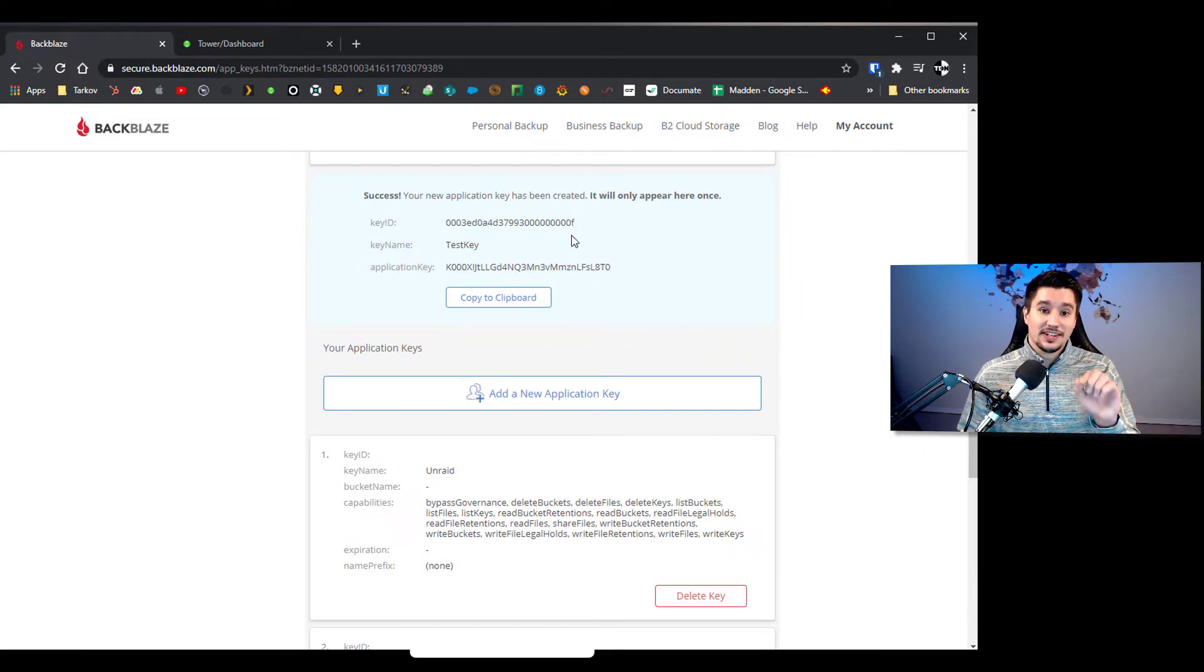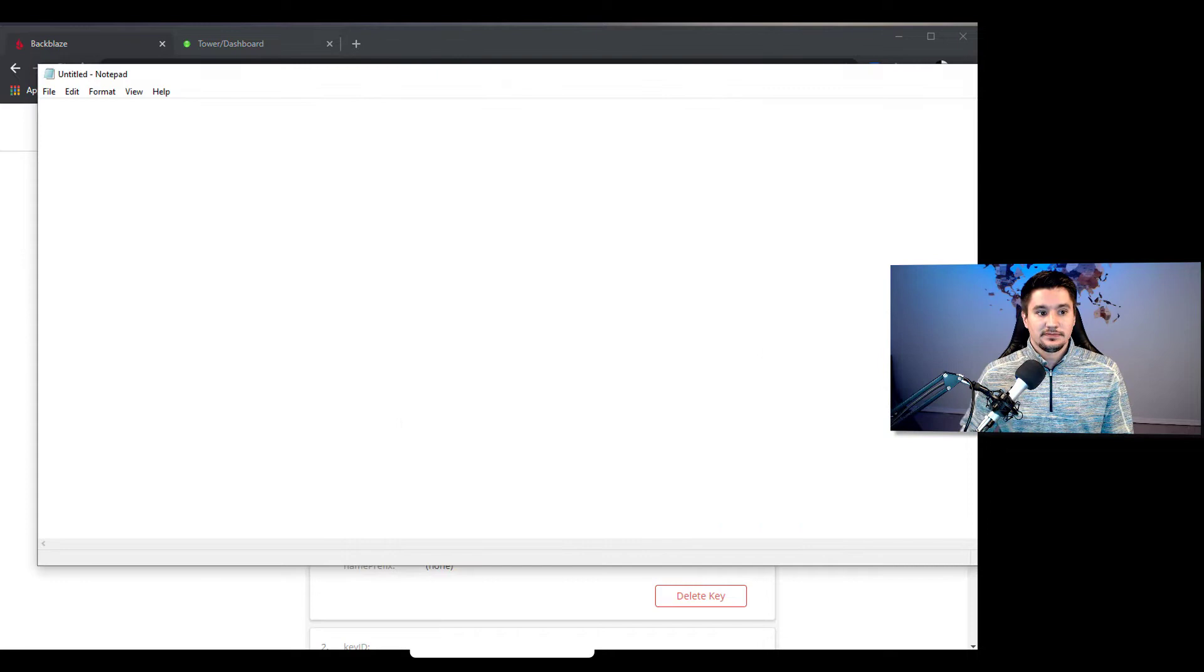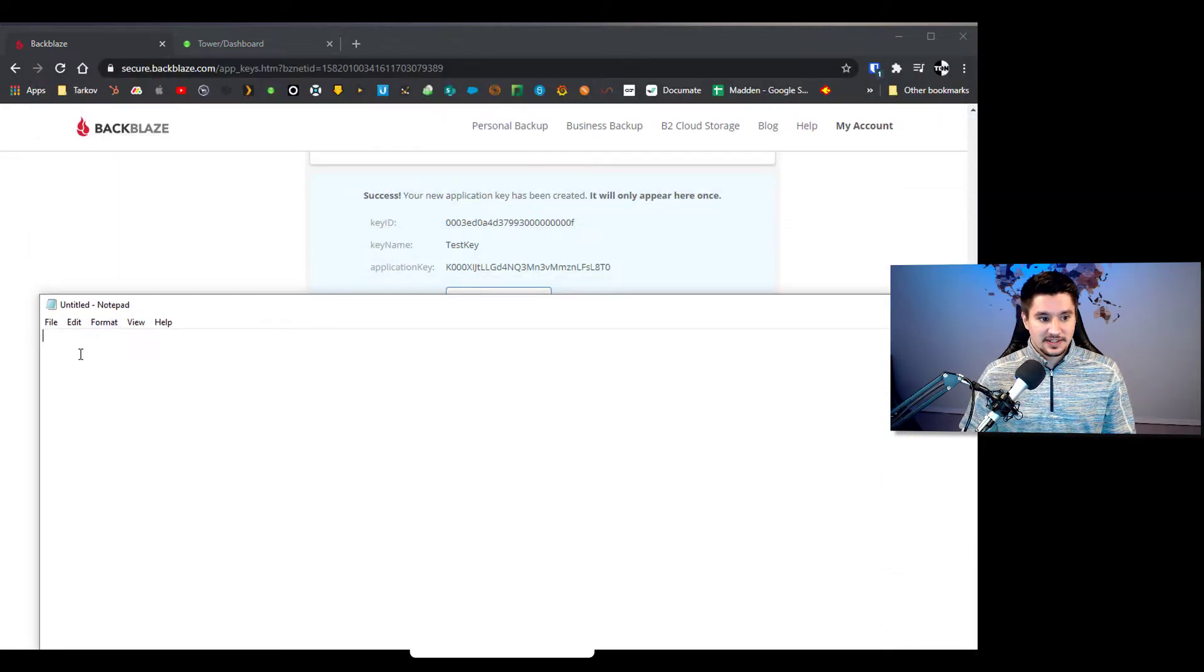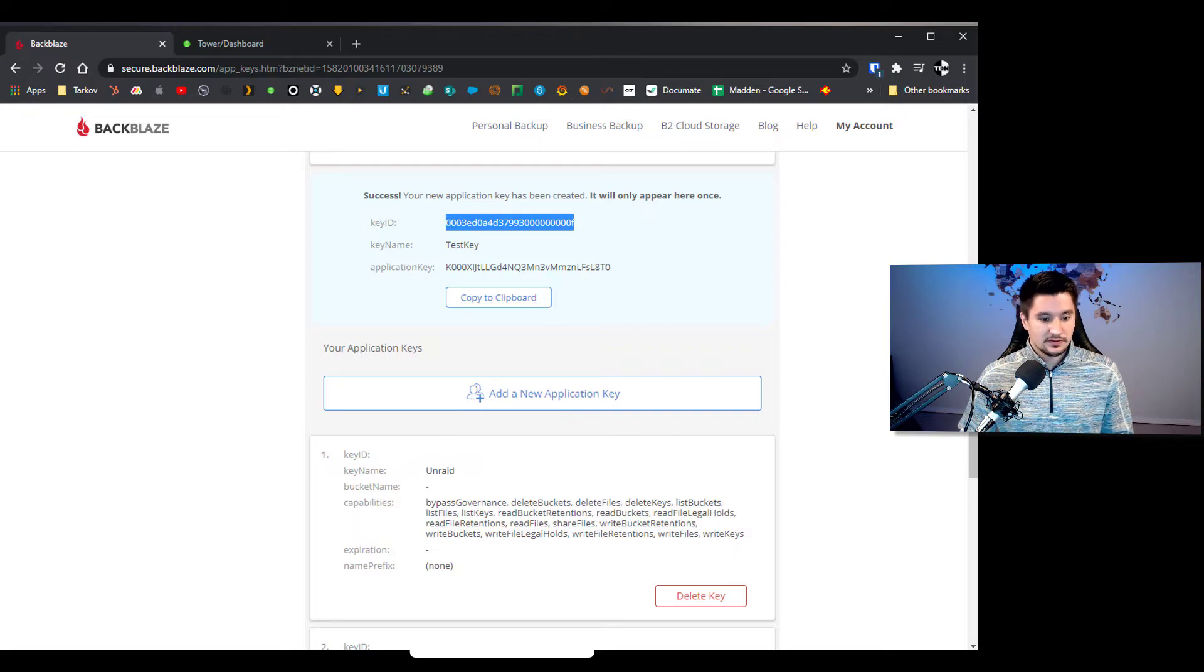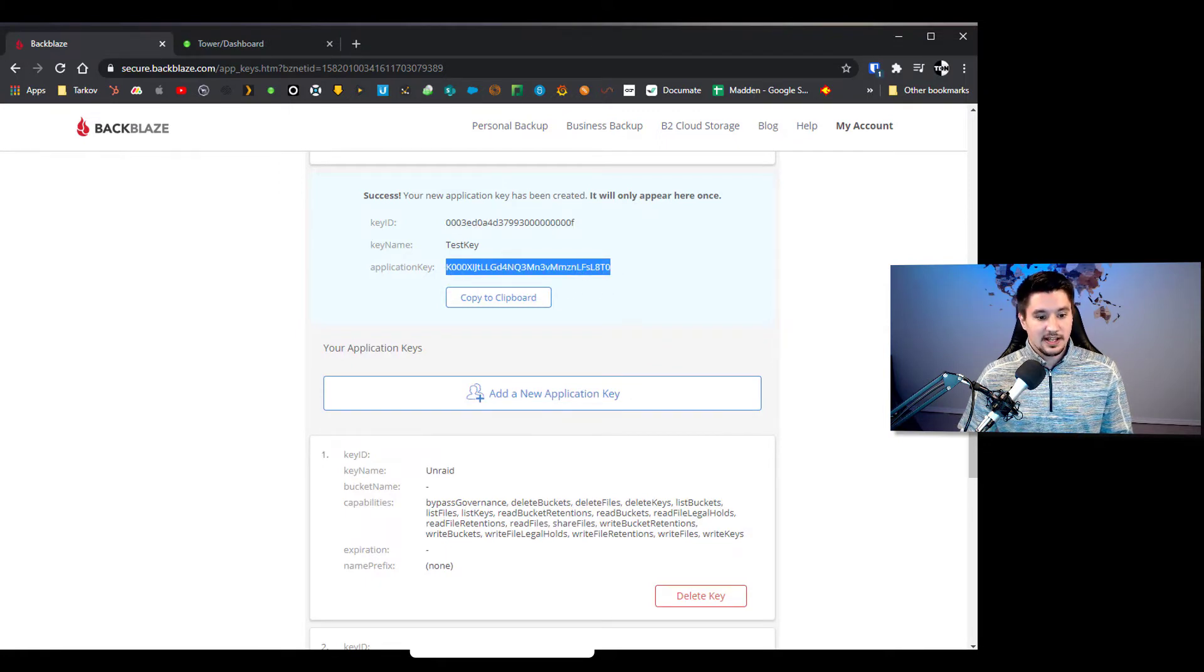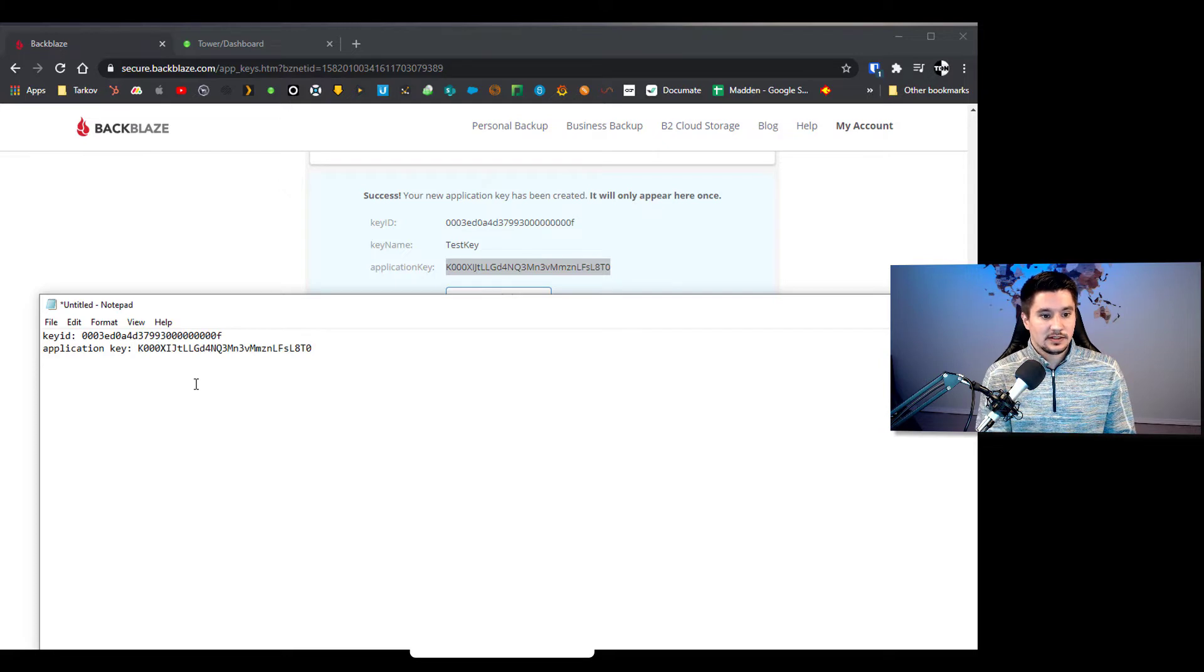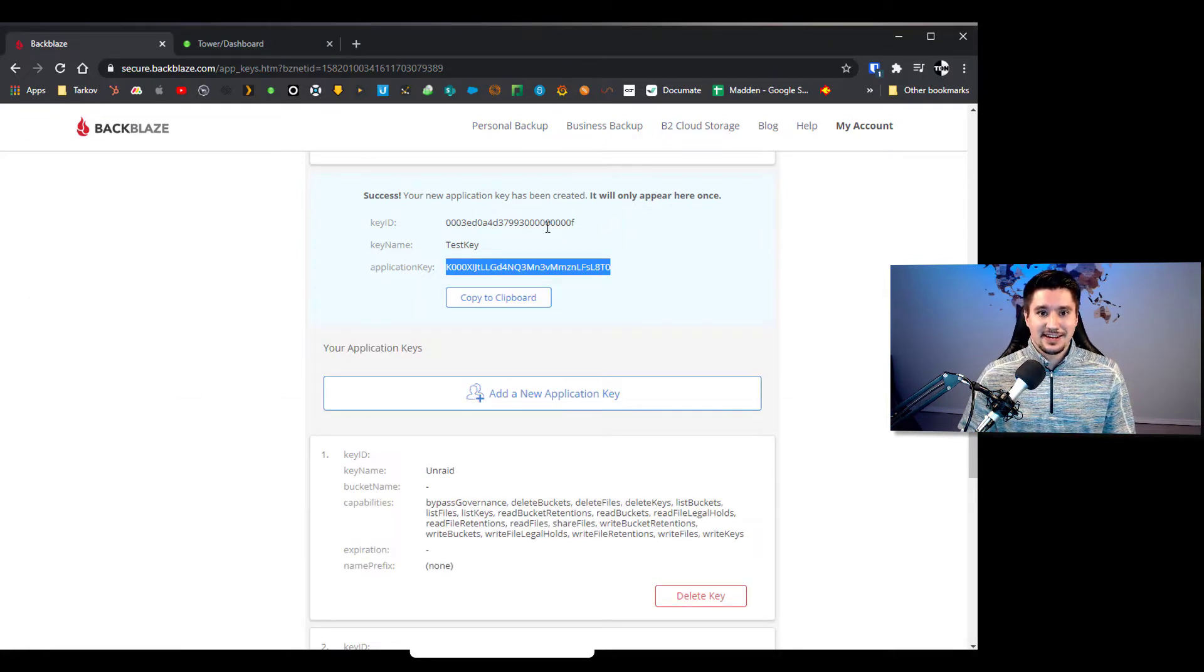Now this is important, this will only show up once. So what you're going to want to do is we're going to want to open up a text file. And we're going to copy both these things in. So I'm going to type key ID, I'm going to go over here and copy that string, and I'm going to get the application key, copy that. Okay so we can minimize this for now but we have our key ID and our application ID. You will need those here in a little bit once we get Cloudberry set up.